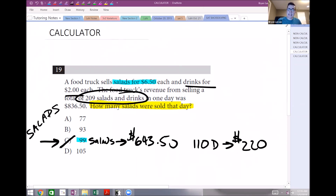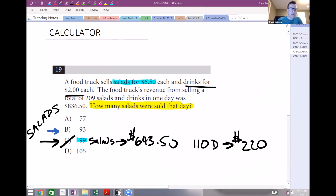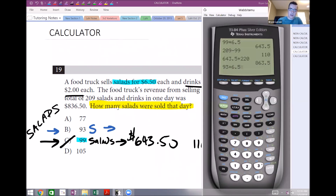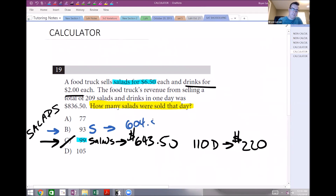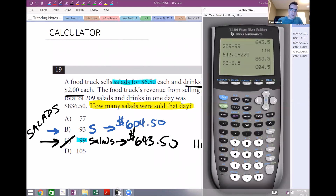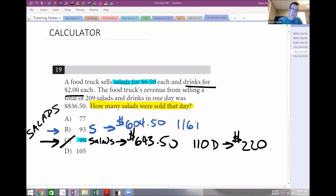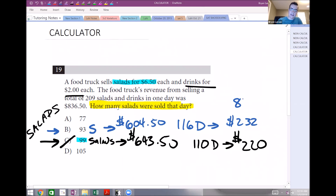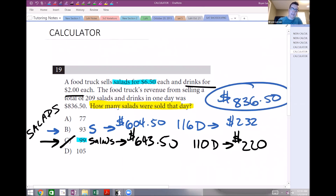93 salads at $6.50 each gives $604.50. With 209 total, 209 minus 93 means 116 drinks at $2.00 each, giving $232. Adding $604.50 plus $232 gives $836.50 — exactly what we wanted. So 93 is the correct answer.